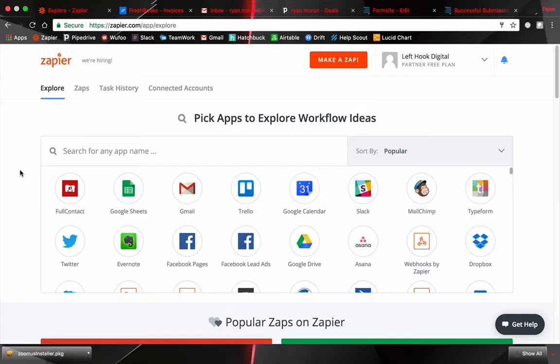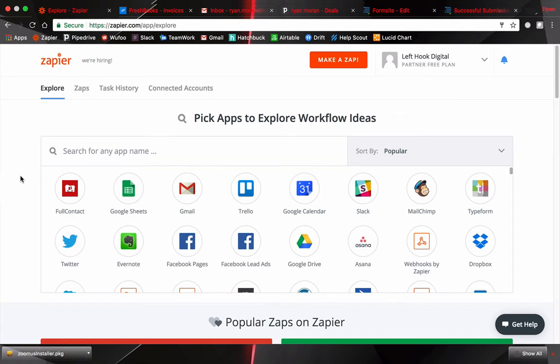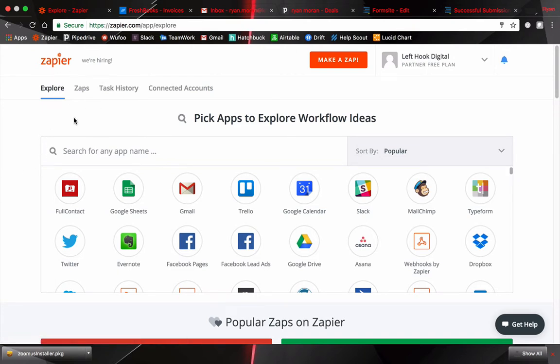Okay so to get into the details of how we did what you saw head on over to Zapier.com. The link is in the description below along with other resources that might help for this process. So make sure to check that out. Once you're on Zapier you can create a free account and once you're logged in you'll have a dashboard that looks like this. Right away just head on over to Make a Zap.